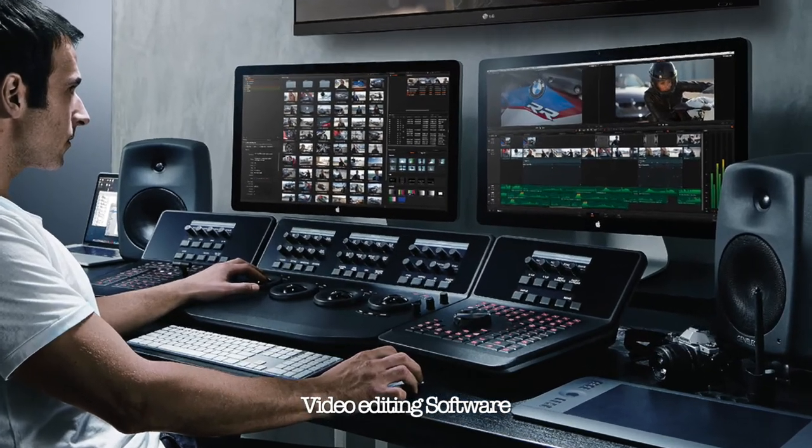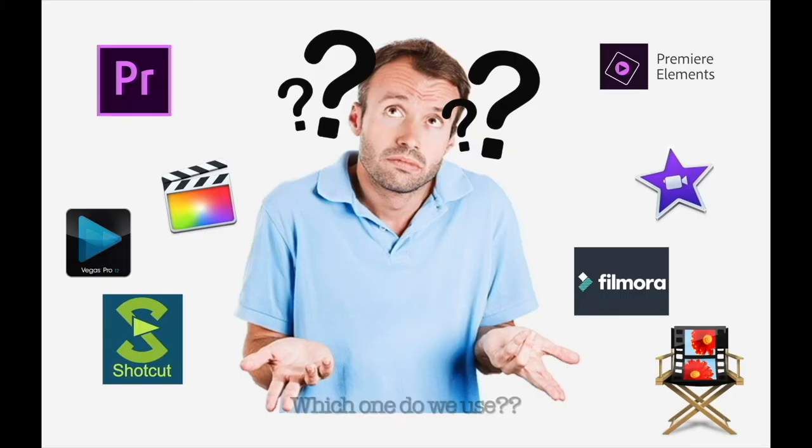But which one should we use? There's so many out there and so many do all sorts of different things. Well, we're here to have a discussion about them today.